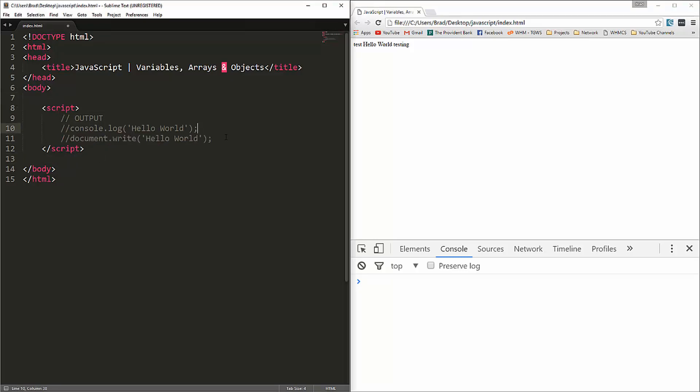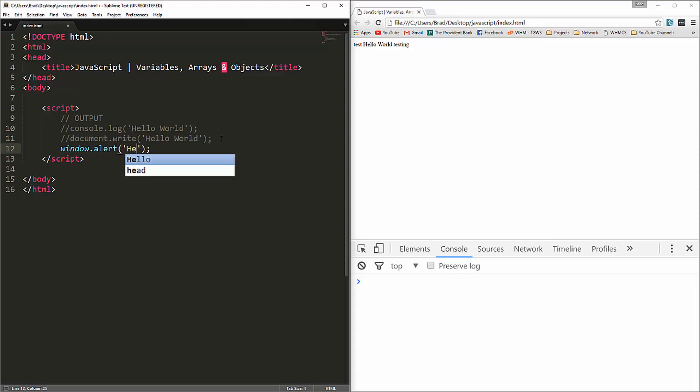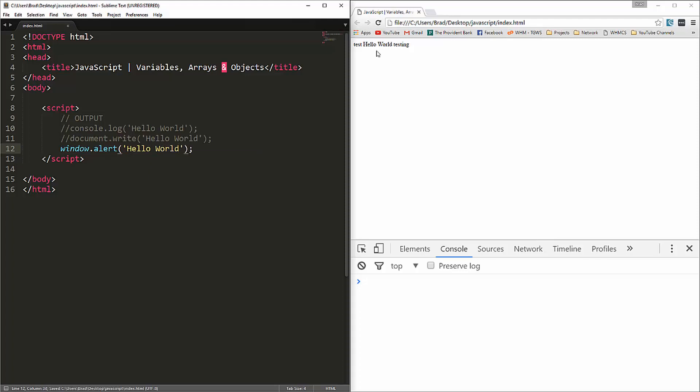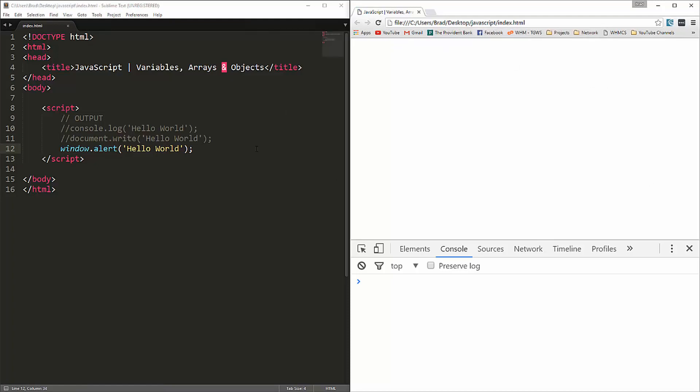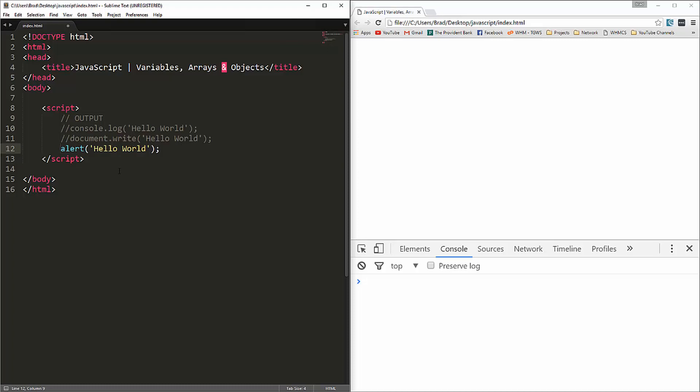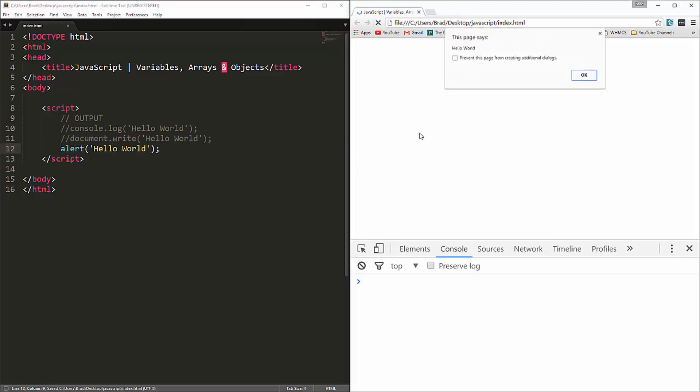Another way that we could output data is through an alert. We have the window object and then that has an alert method or function. We'll say hello world, reload, and you can see we get this popup, this alert box with hello world. And you actually don't even need to use window dot. You can just do alert and that'll do the same thing.